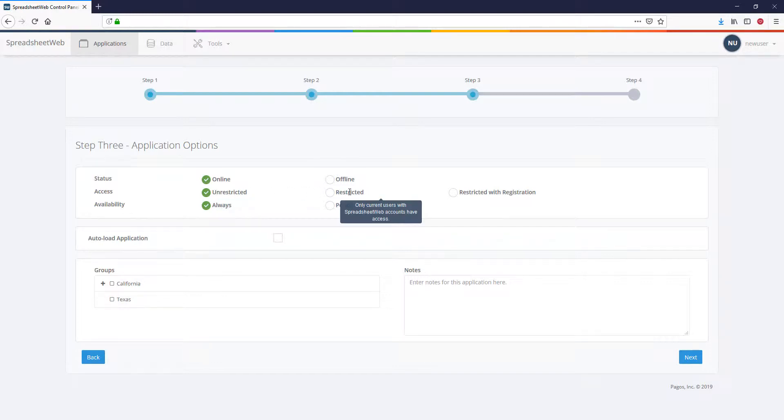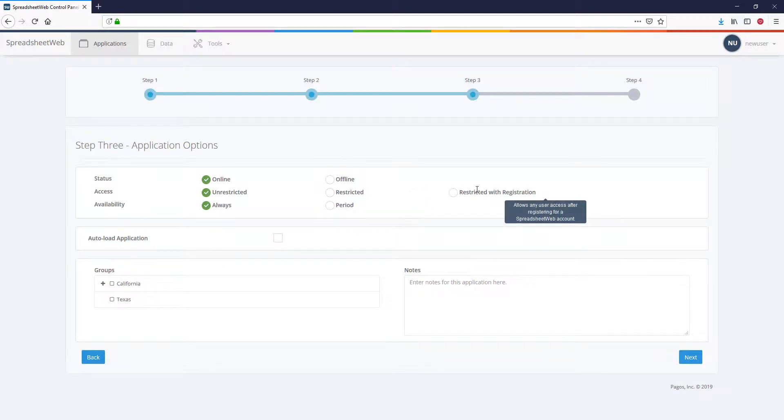Restricted means that the application will prompt users to login to their SpreadsheetWeb account. This way, you can authenticate users in the system. Restricted with Registration option will prompt the users to create a SpreadsheetWeb account under your license if they don't already have one.